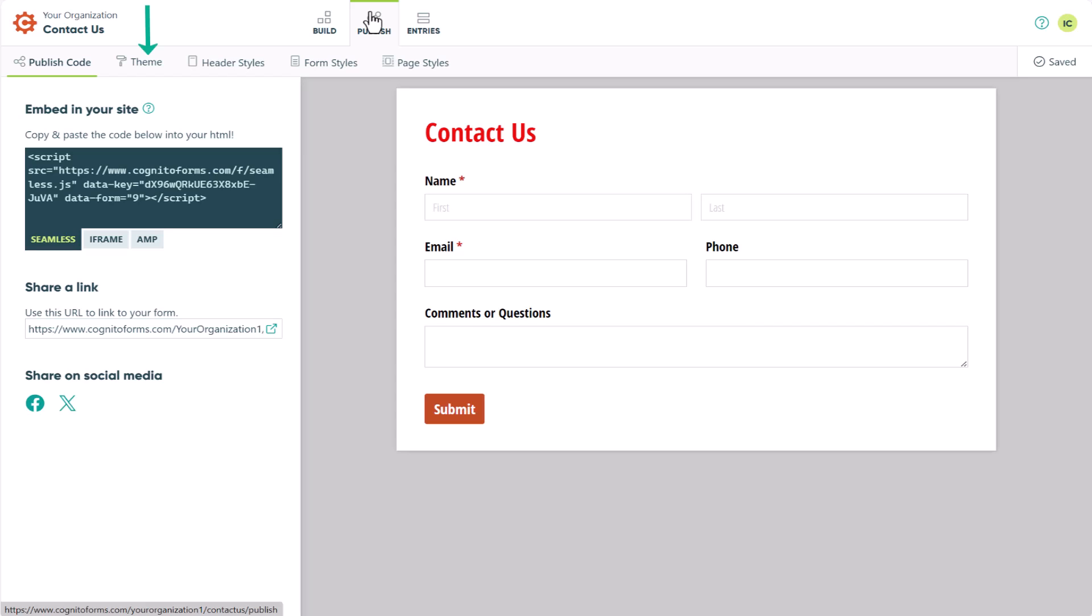The Themes tab is where you can create and save up to 25 custom themes which you can apply to forms across your organization. The Header Styles tab provides options to customize the header of your form. The Form Styles tab provides options to customize the body of your form. And if you want to customize the space around your form, you can do that in the Page Styles section.